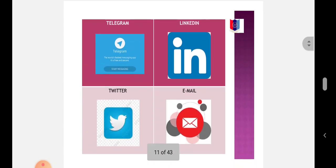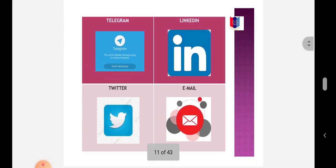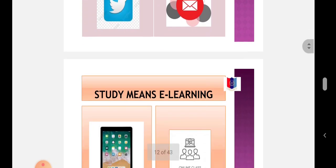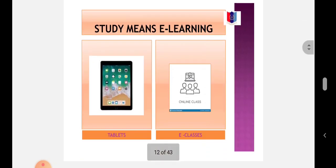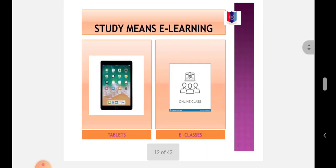Social media platforms like WhatsApp, Telegram, LinkedIn, Twitter, email - all are social media. Study means E-learning.